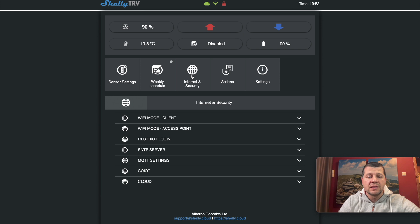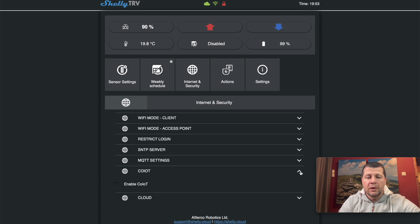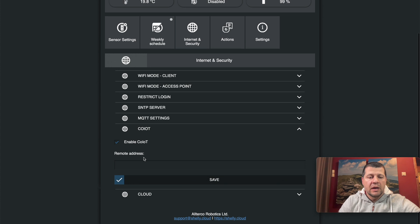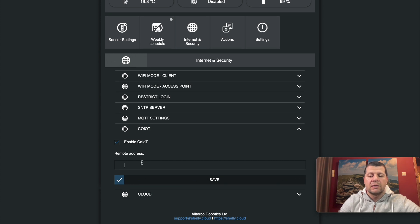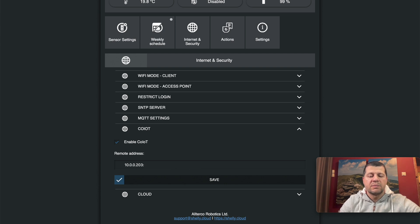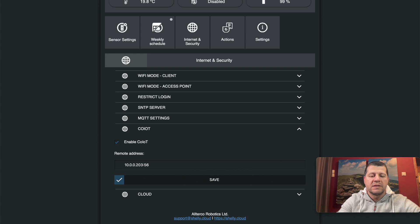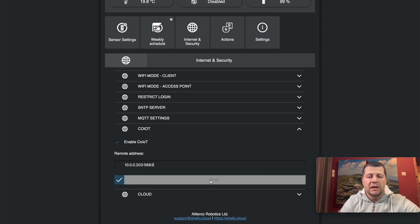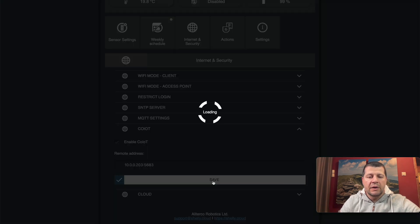This is the Shelly TRV web interface. I'll go to Internet and Security, CoAP, and enable this. As a remote address, I'll type my Home Assistant IP, and as port I'll use the unicast port 5683, and hit save.